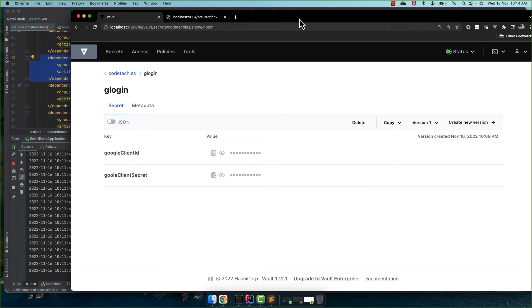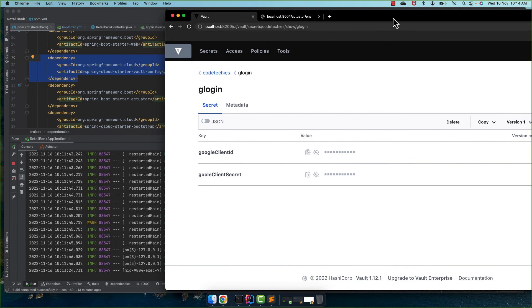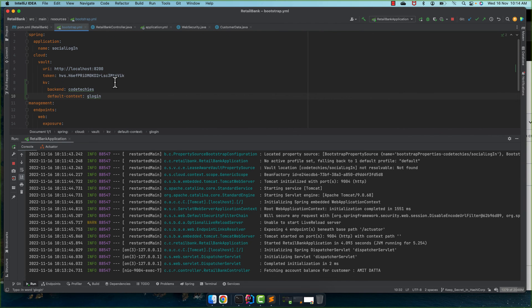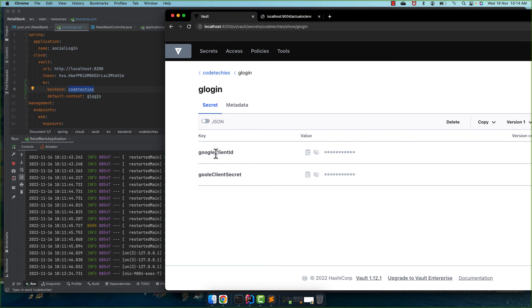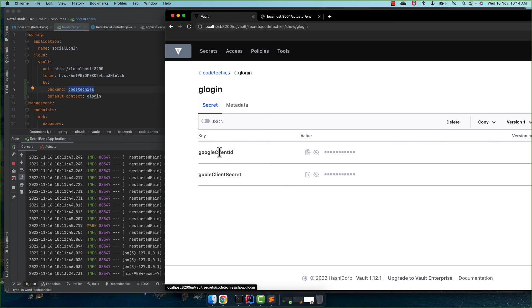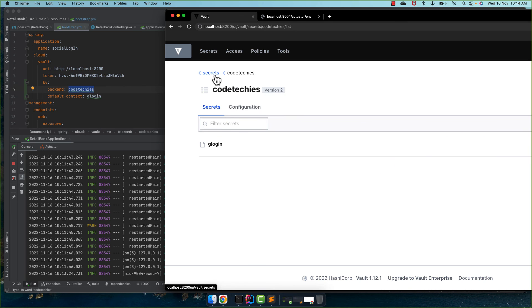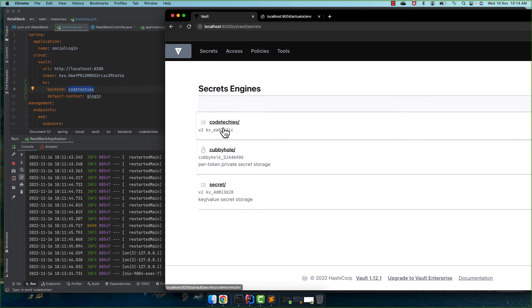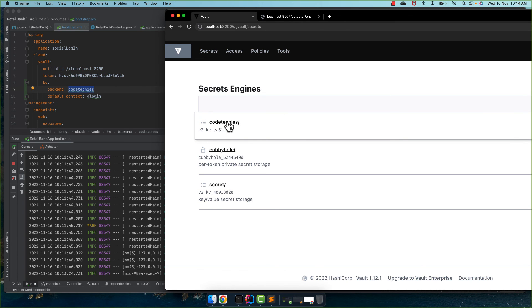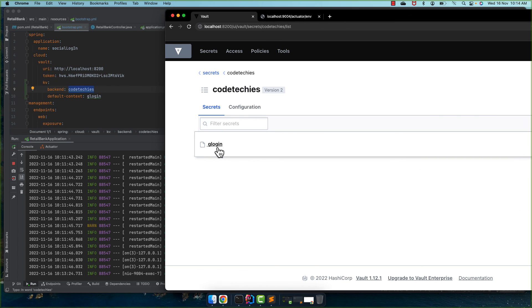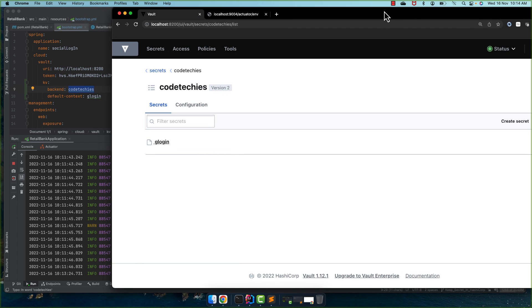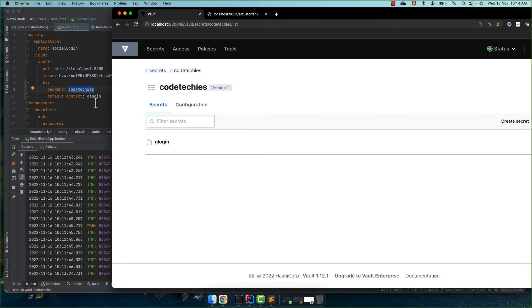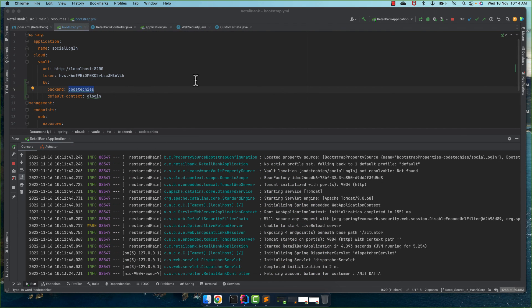And then in the bootstrap we just add KV backend codetechies. KV backend this codetechies, the secret name basically. And the default context within this codetechies, what is our secret, the glogin. So that's the change we do and that will override the default behavior locations of Spring Cloud Vault config.